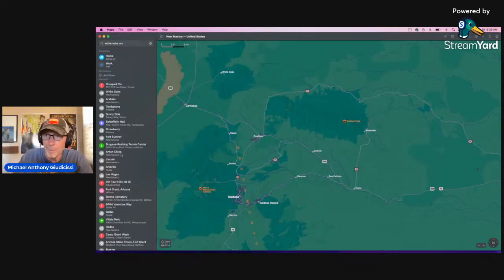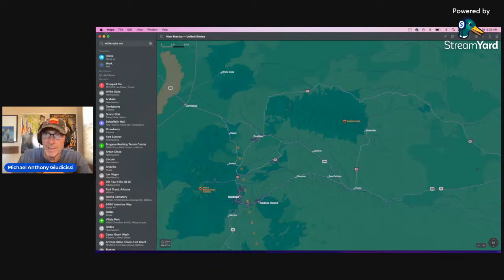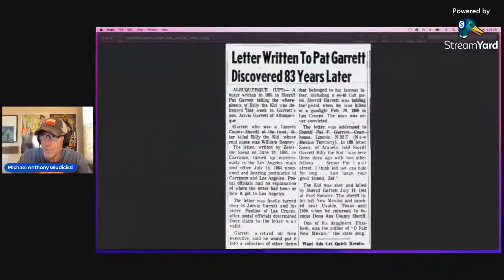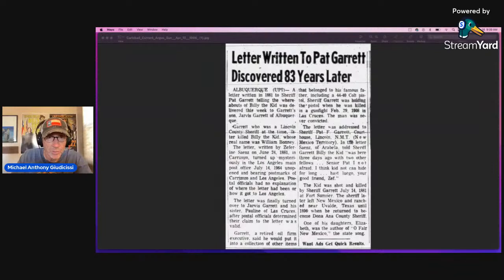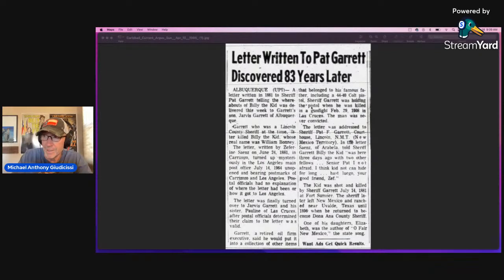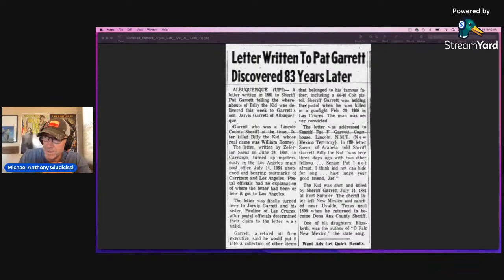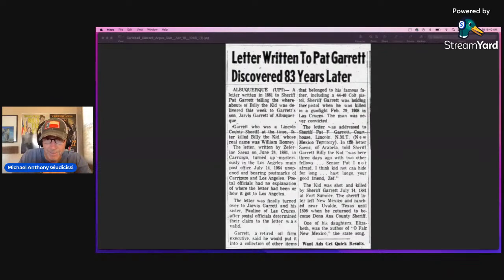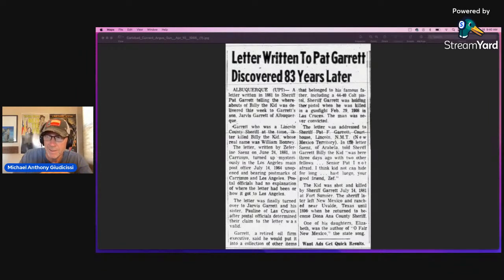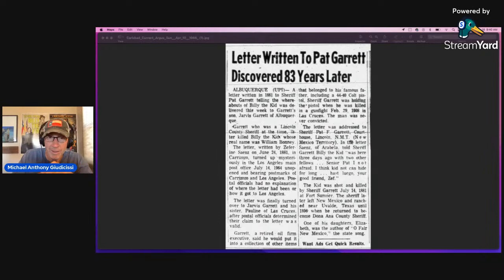That's all interesting and well and good. But the question is, is this story true? Did Zephyrino Sines write this letter, June 24? Did he write this in 1881? And where was it all that time? So I looked for, or I had some friends and researchers look for Zephyrino Sines. And it's a tough find for Mr. Sines.